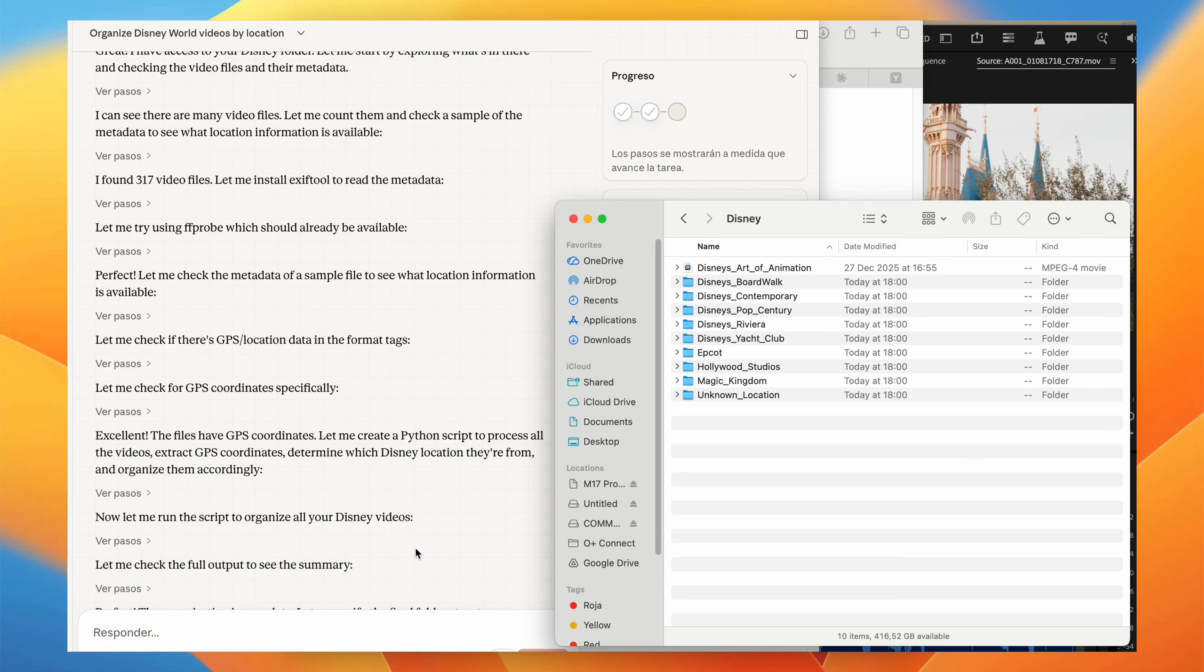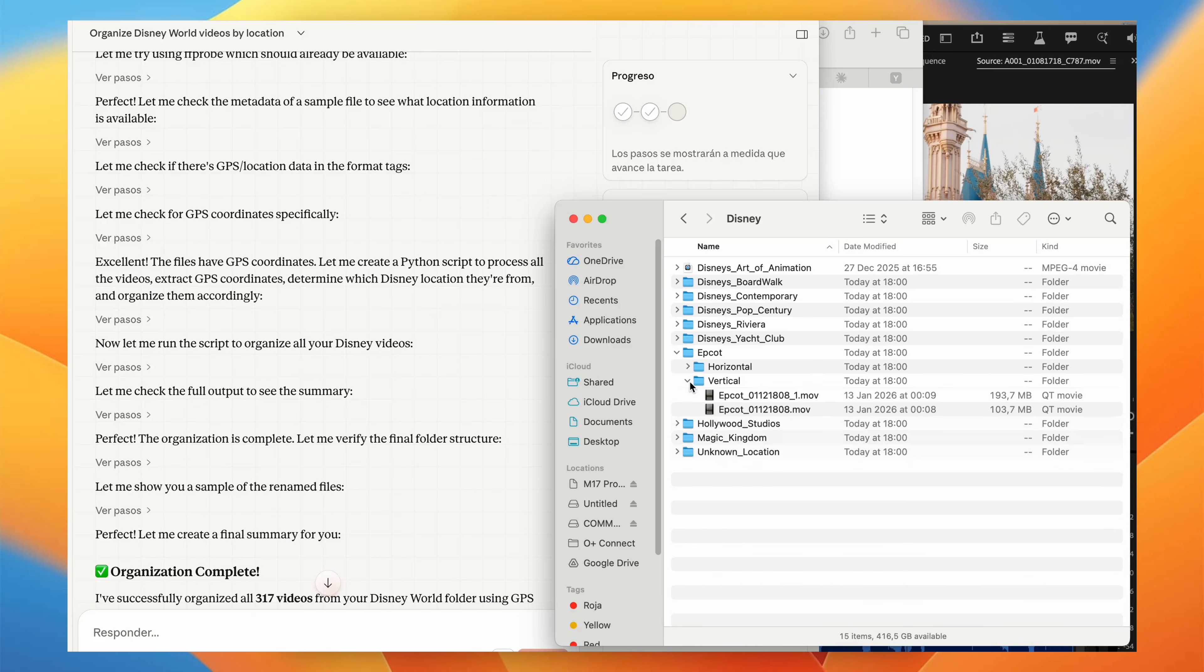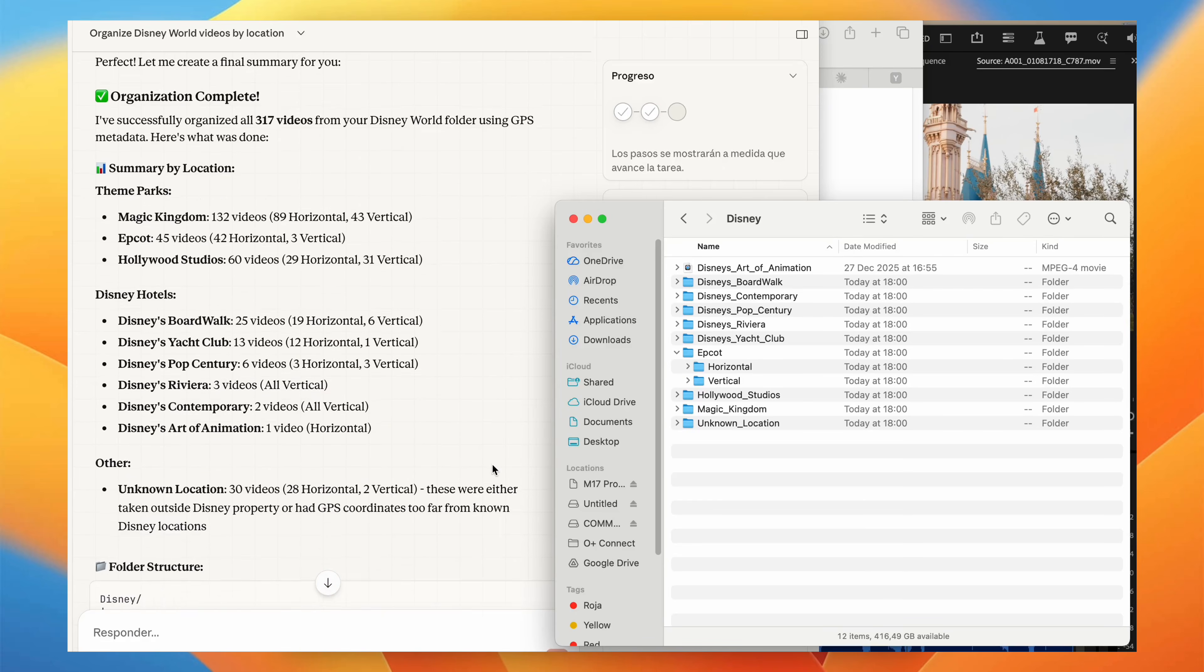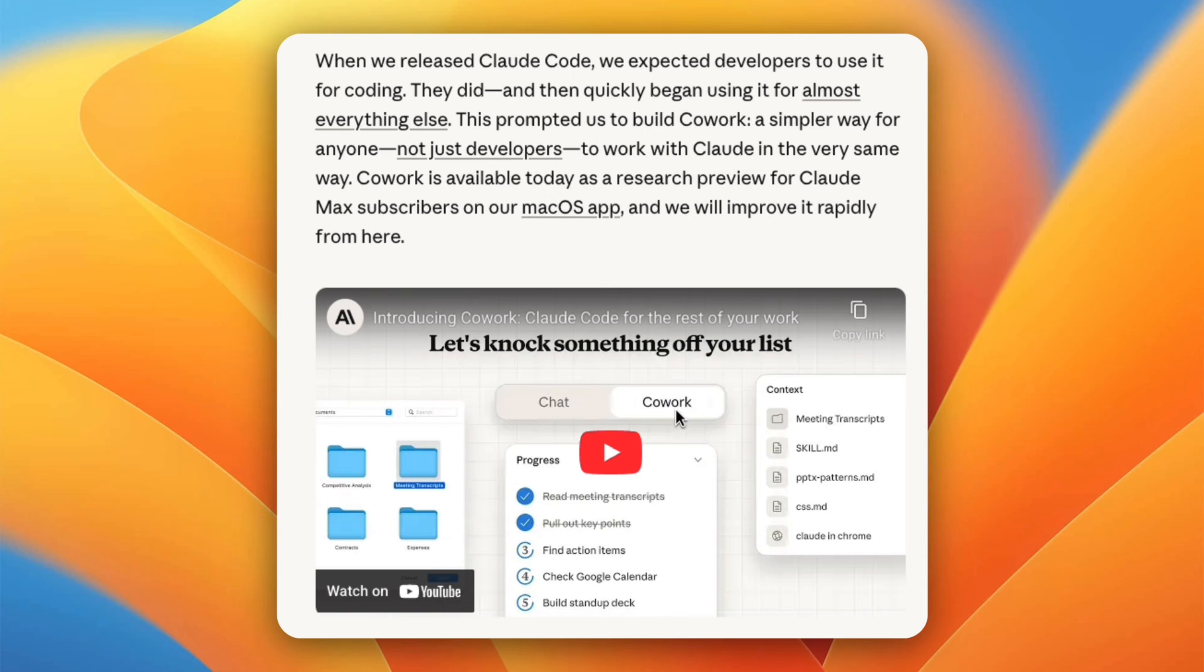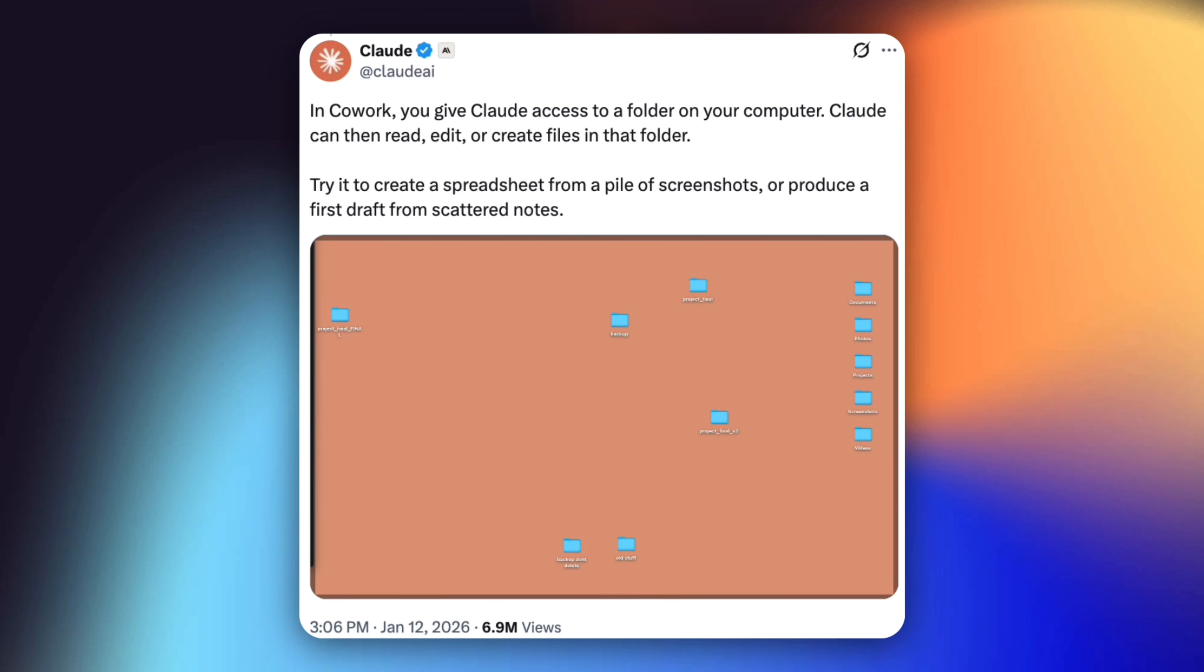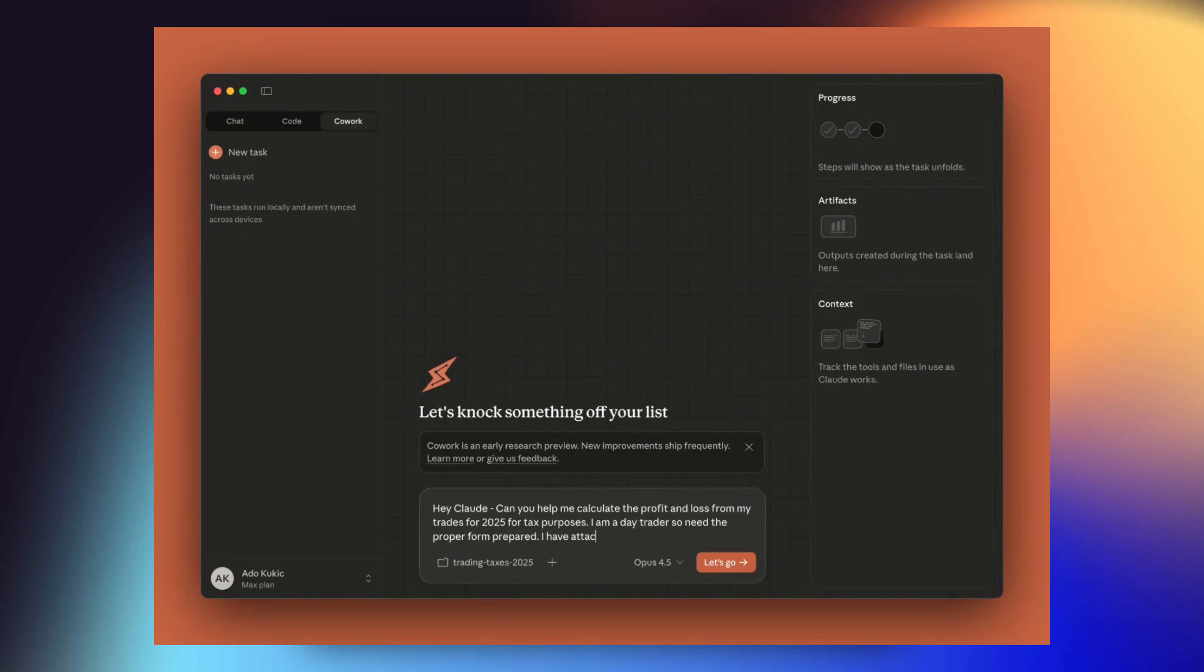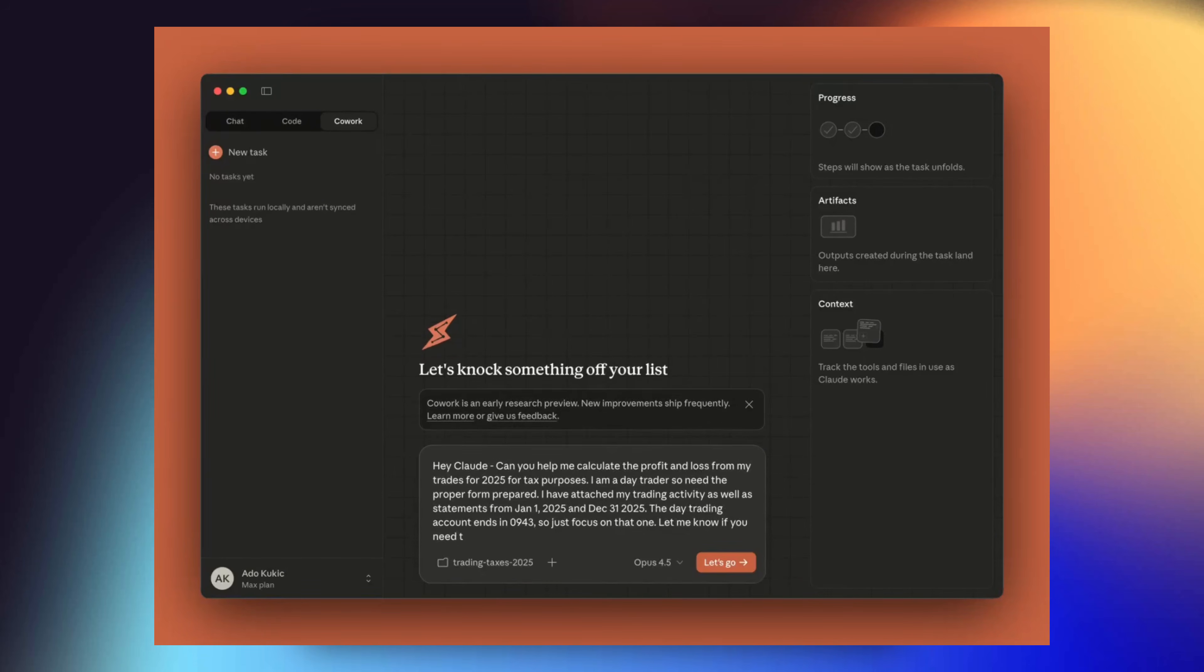Instead of chatting, you give Claude access to a folder on your computer. Inside that folder, Claude can read files, edit documents, create new files, reorganize, and rename things. That single change fundamentally alters how Claude behaves. In a regular conversation, Claude responds and stops. In Cowork, Claude has agency. Once you assign a task, Claude can make a plan, work through it step-by-step, keep you updated, and ask for confirmation when needed.